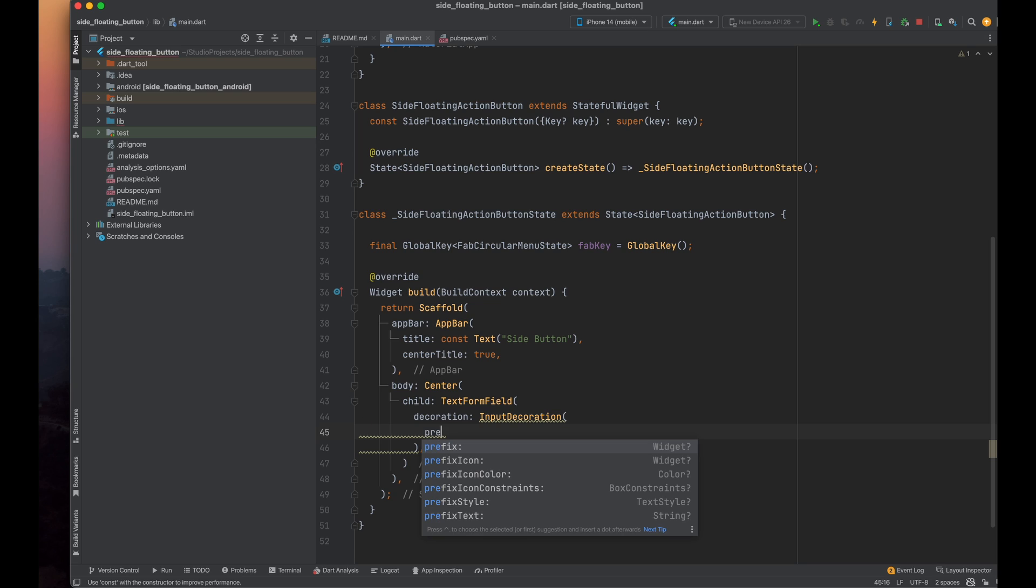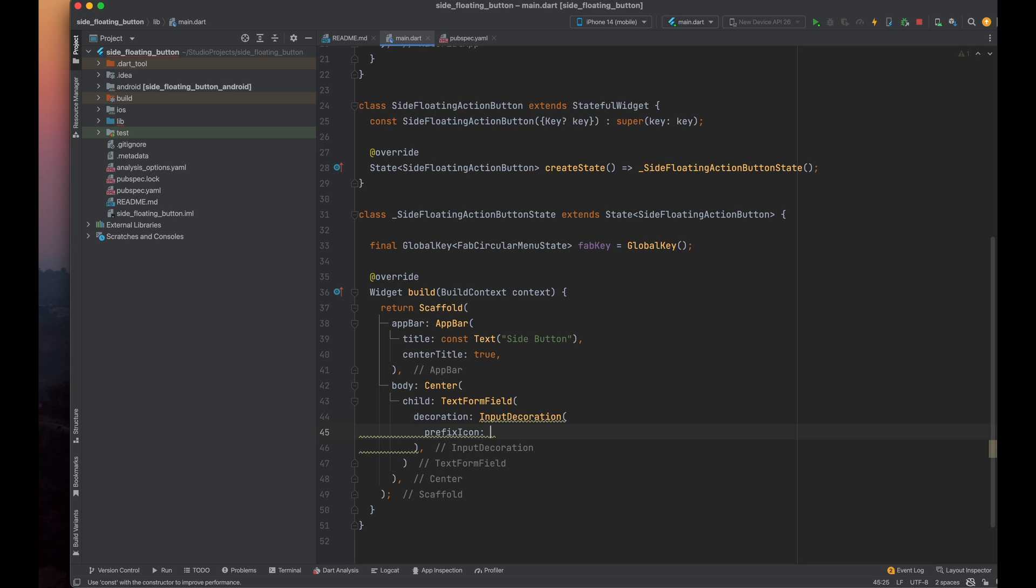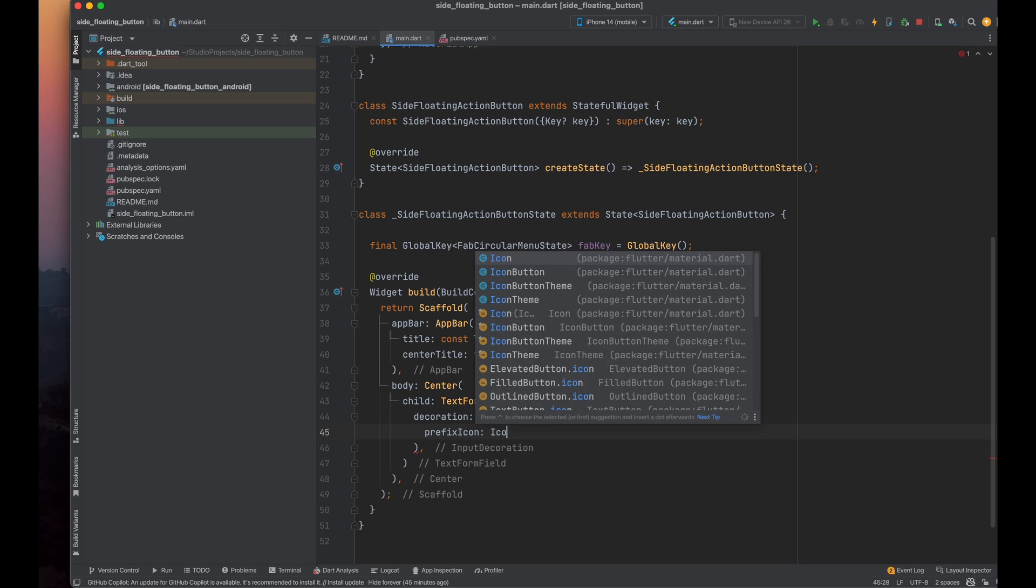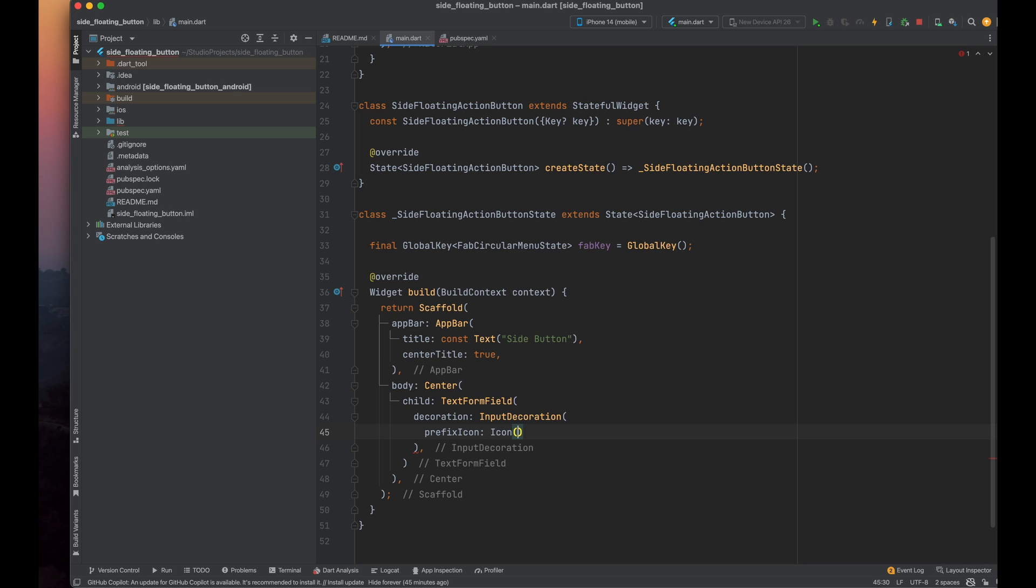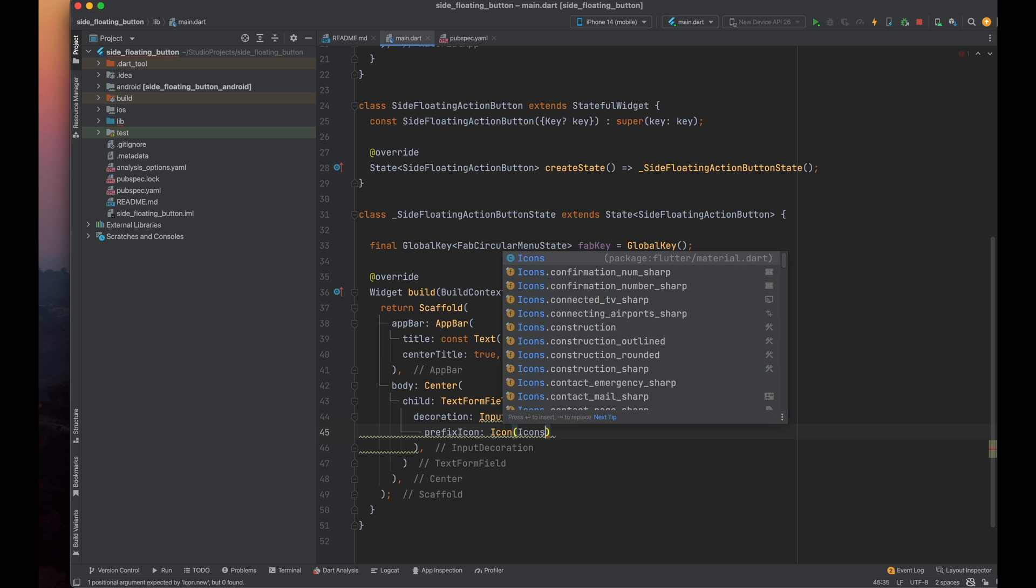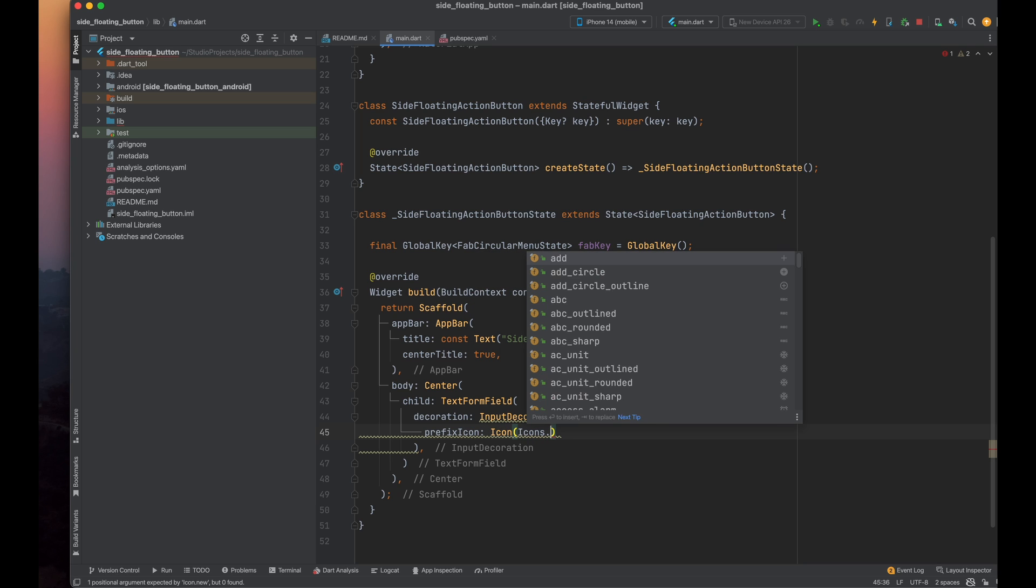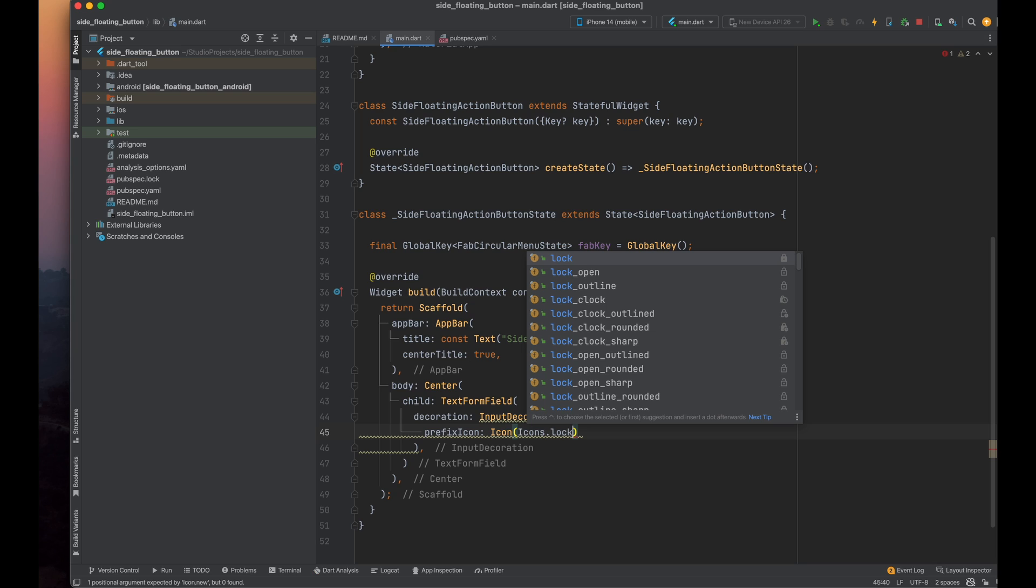Inside the input decoration, we'll use a prefix icon for which we'll add the prefix icon parameter and assign it an icon. In this case, I'm using a lock icon, as we are creating a password field.